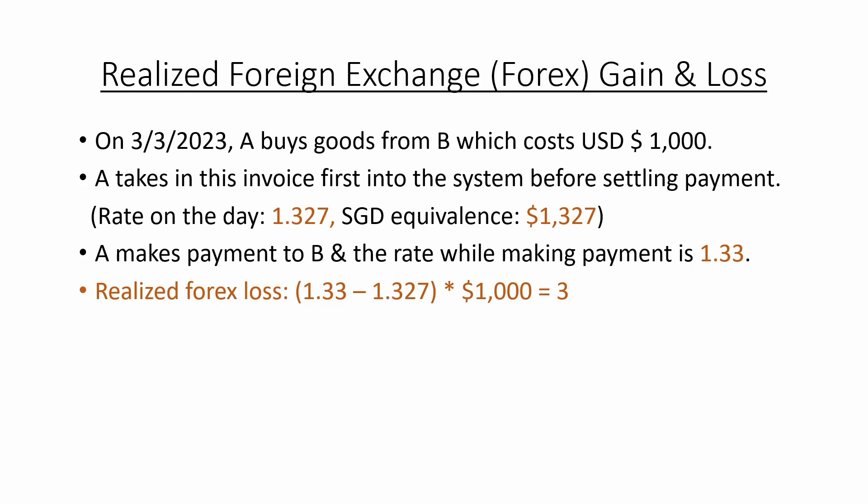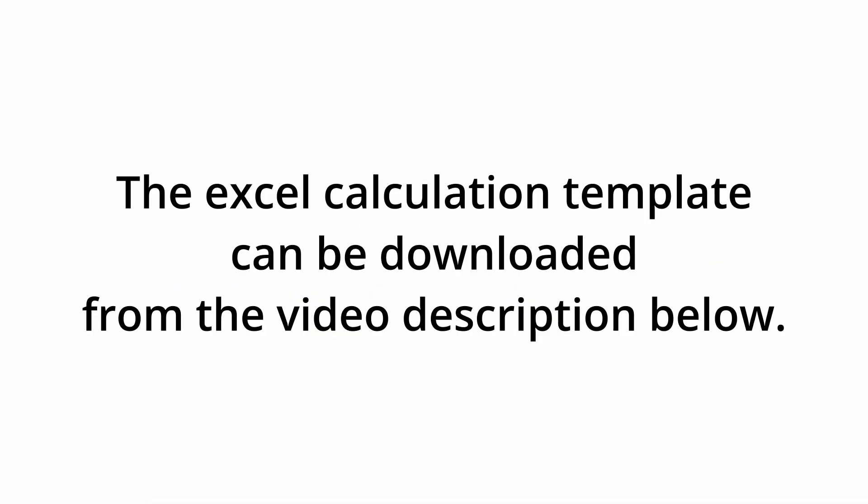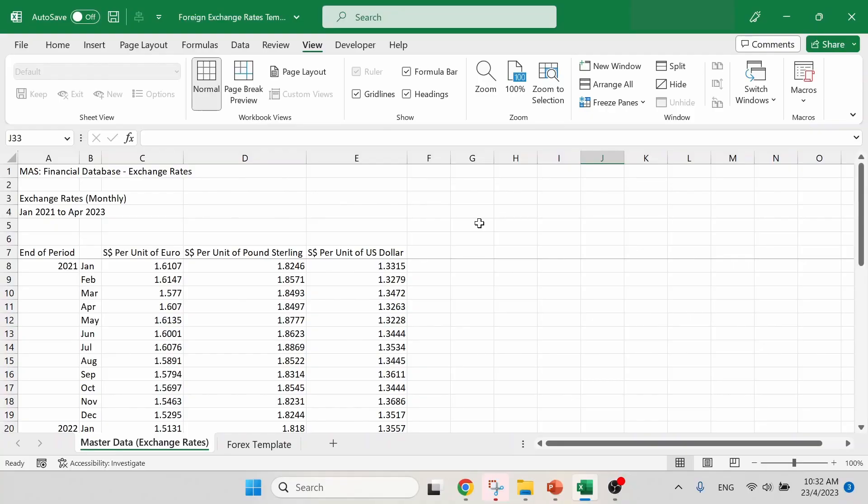So now let's get back to our Excel calculation template to give this example a real test drive. Now we are back into our Excel calculation template. Let's have a walkthrough of it.